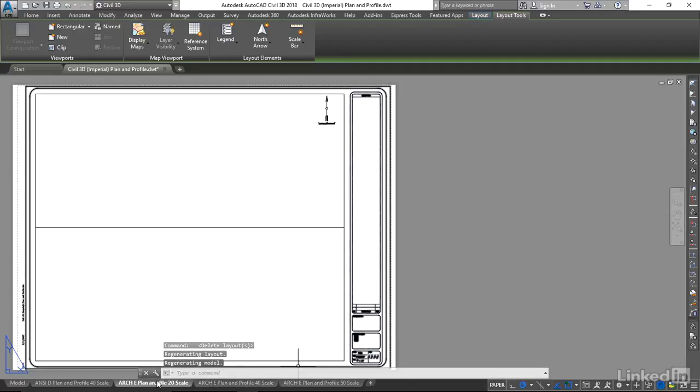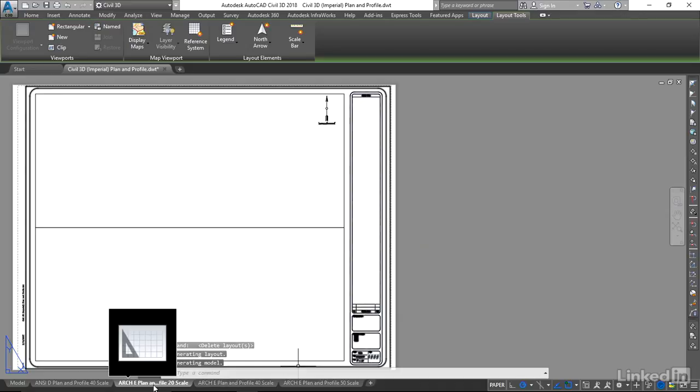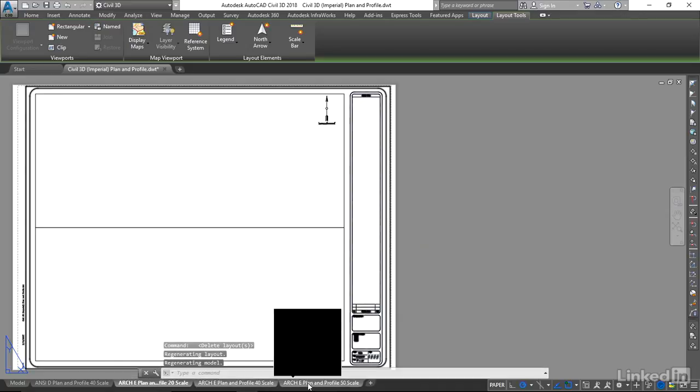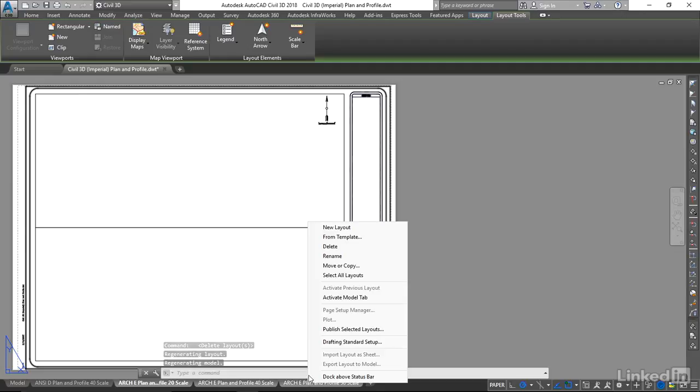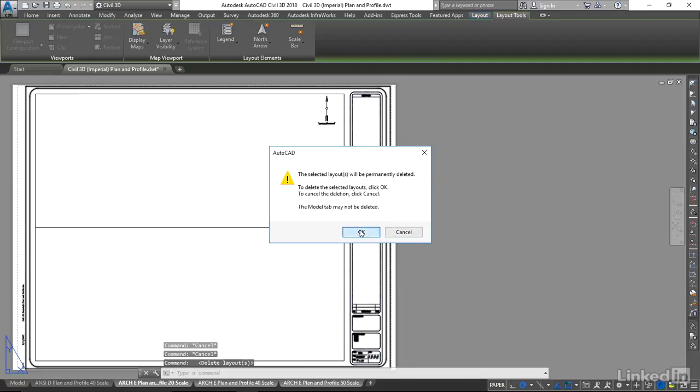Now I'm going to delete the Arch-E ones. Left-click, hold the Shift key down, left-click on this last one, right-click, delete. It's asking me, are you sure you want to delete these? Yes, I do.